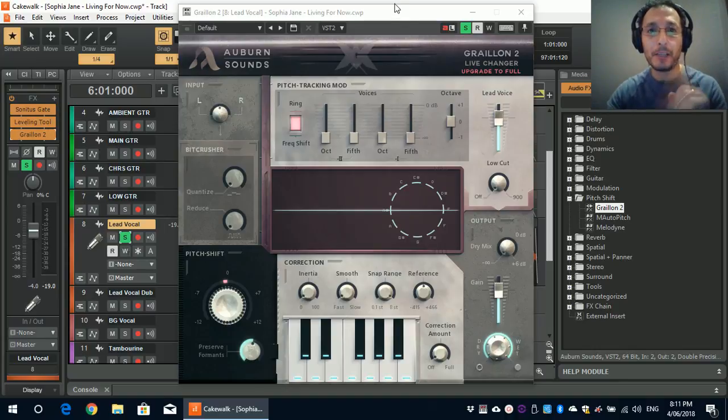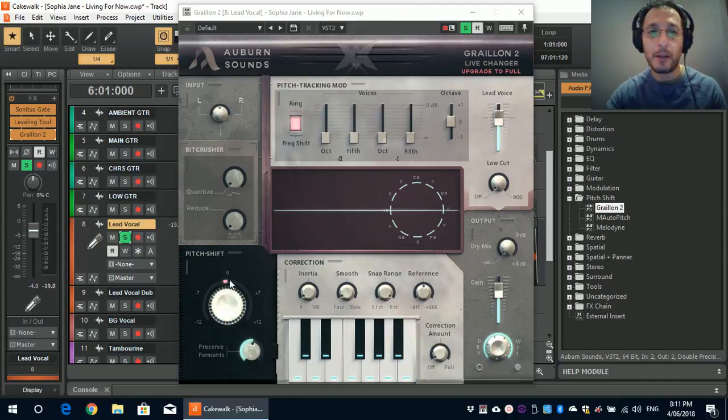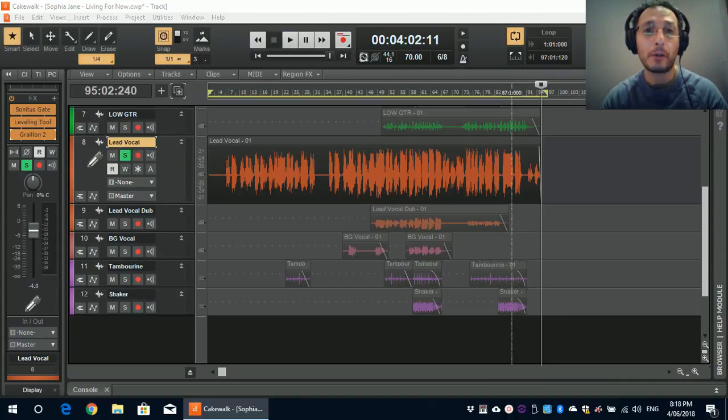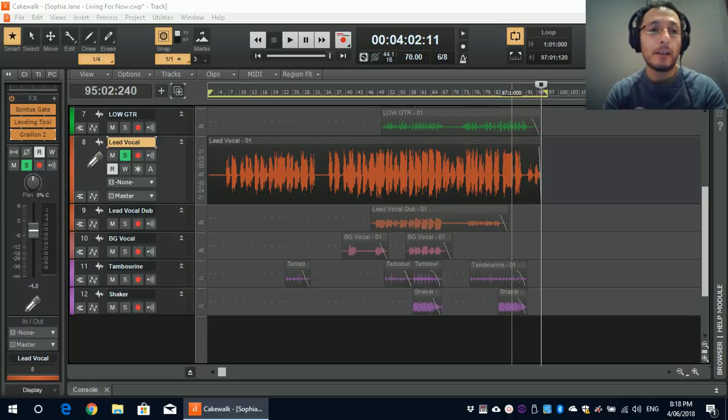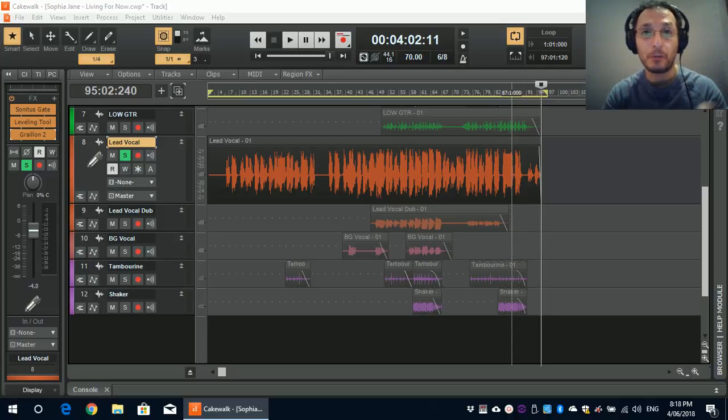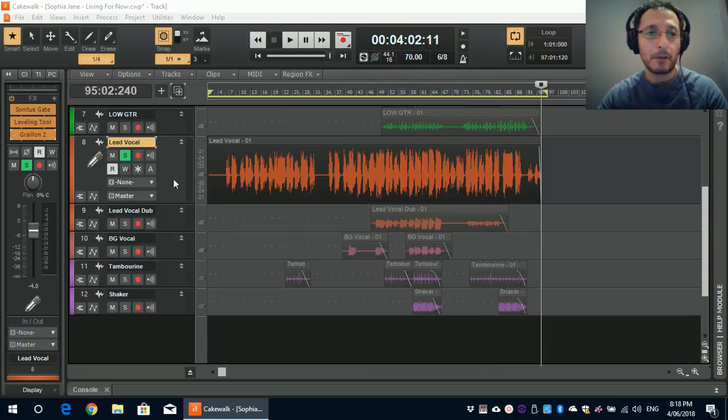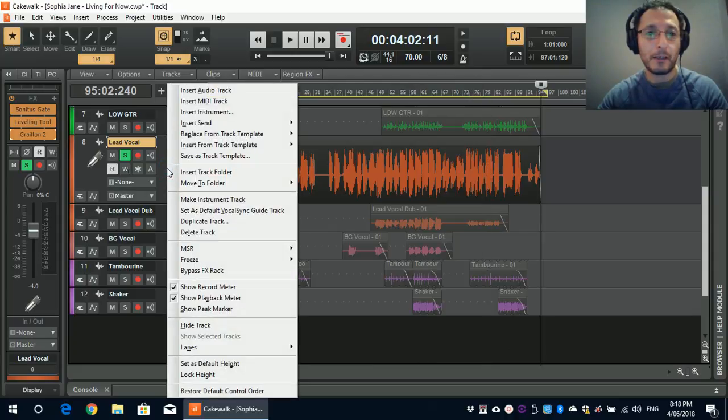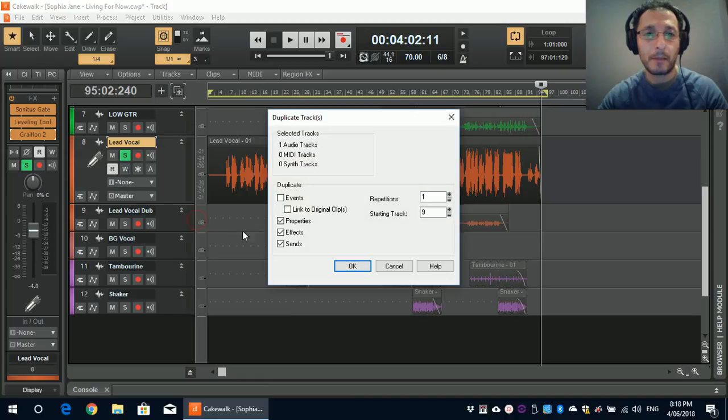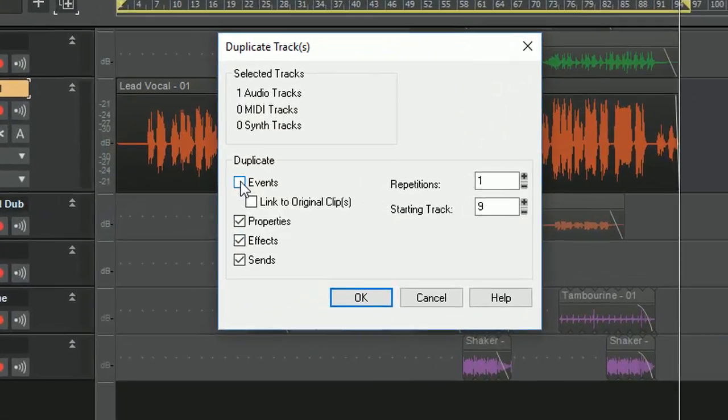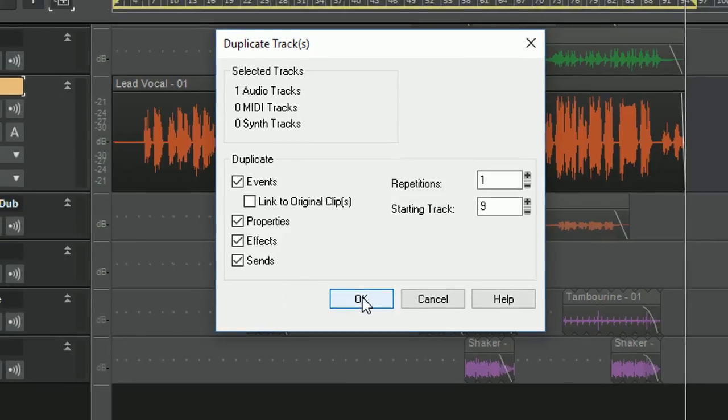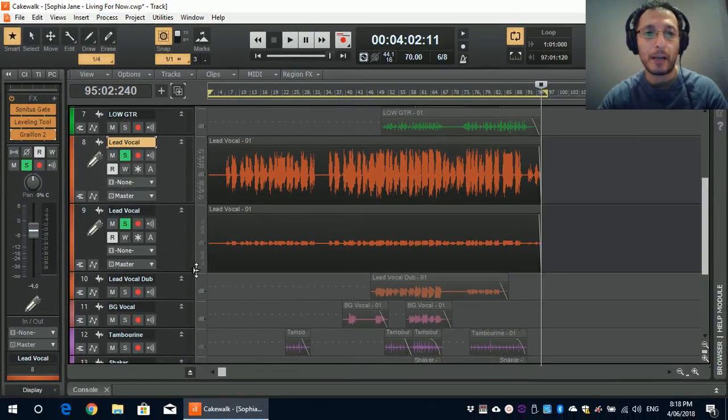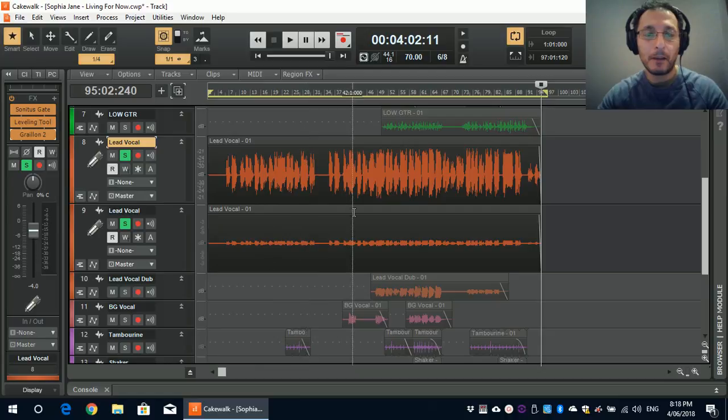So here is something what I'm going to do is show you with the pitch shift. So what I'm going to show you now is how to create harmonies from the lead vocals using the Gralion 2 VST plugin that I just demonstrated. So I'm just going to right click on there and say duplicate track. And here I'm going to click the events as well. Events send. Yep. That's all good. So now I have a duplicate.